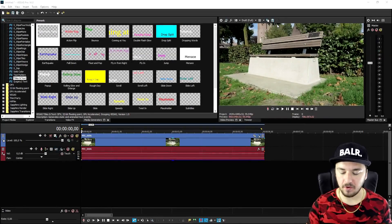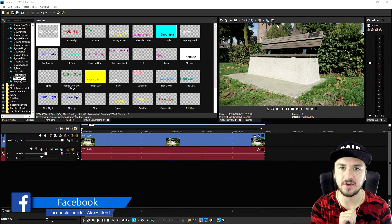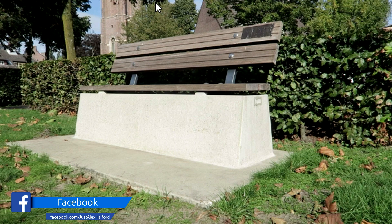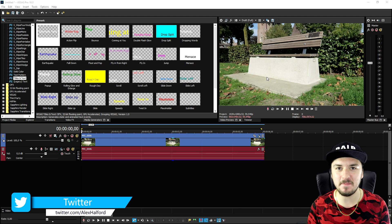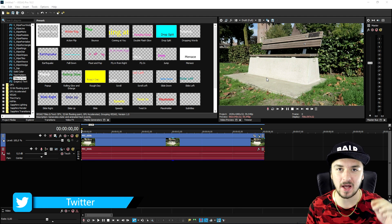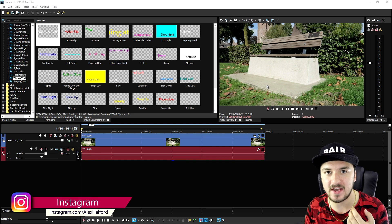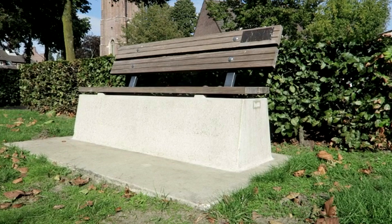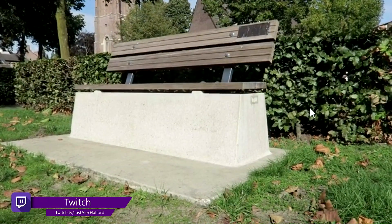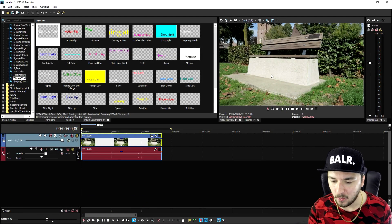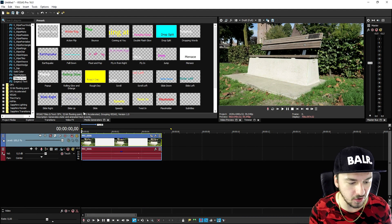Now that we are in Vegas Pro 16, I just filmed a clip of a bench nearby. We're going to make text appear on the white part of the bench. This is really simple and time-saving — you could not do this in Vegas Pro 15, but now you can in Vegas Pro 16. This is the clip; you can see all those leaves moving because of the wind. This is basically where we're gonna position our text and images.